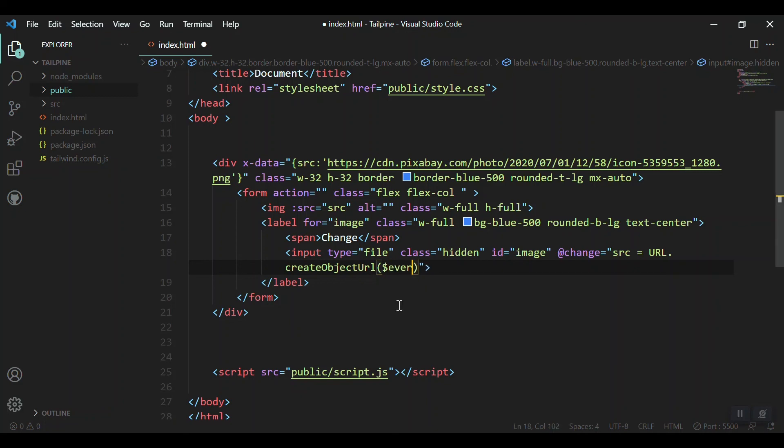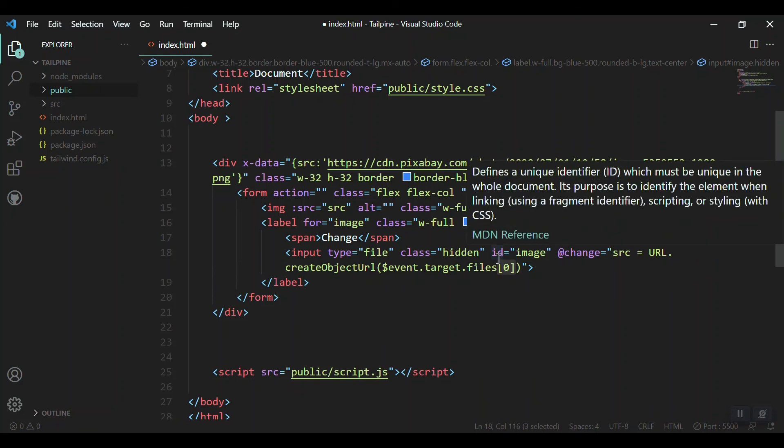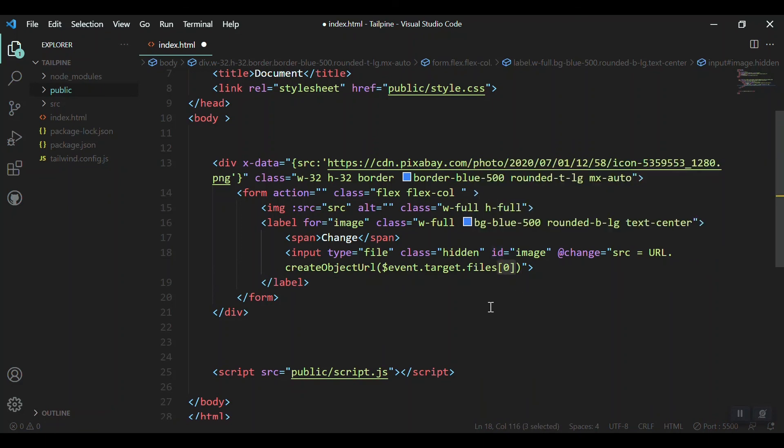In Alpine.js the event is global. We get event.target.files, and from the files array we get the first element, which is the file. That will be converted to a URL and put in the source variable for the image. That's everything!